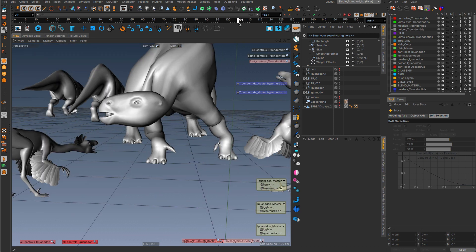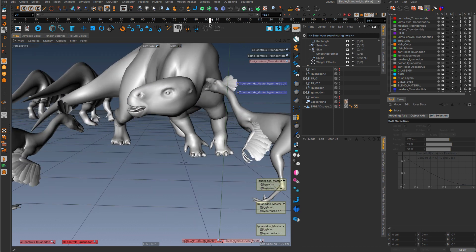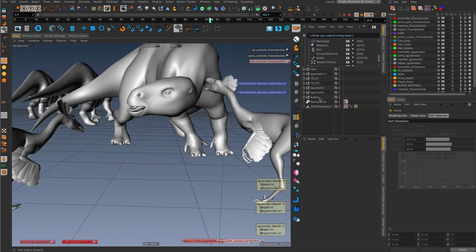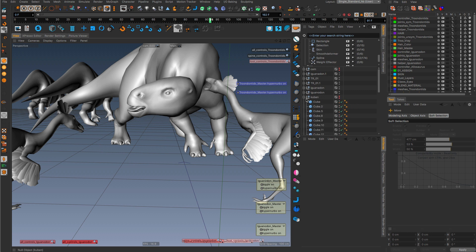Alright, so keep in mind, splines make problems sometimes and keyframes are improved with R17. Alright, thank you, bye-bye.